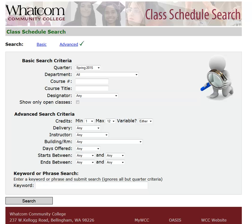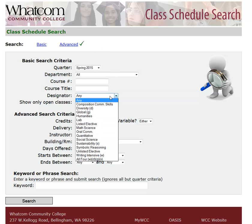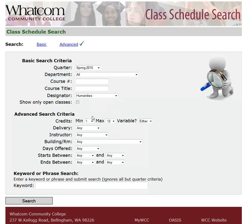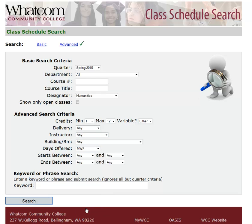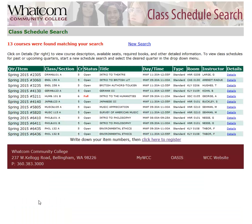It's possible to combine search criteria as well. Suppose that you wanted to look for Humanities classes using the Designator menu, but you only wanted Humanities classes that meet on Monday, Wednesday, and Friday. So you can choose two criteria, and that gives you a much shorter list — here are Humanities classes that meet on Monday, Wednesday, and Friday.